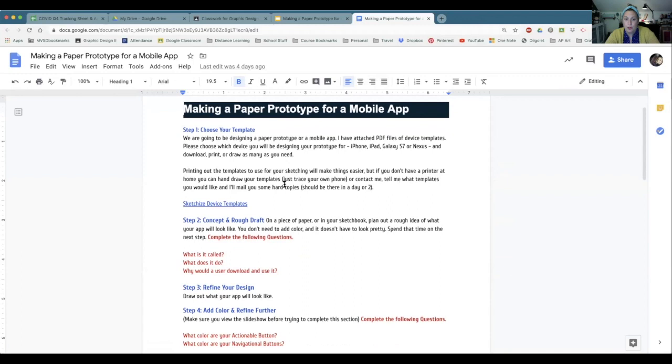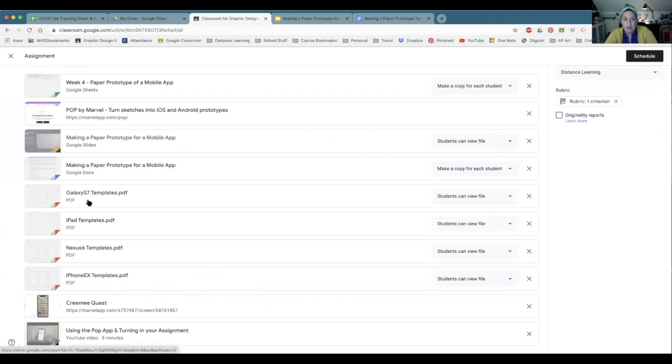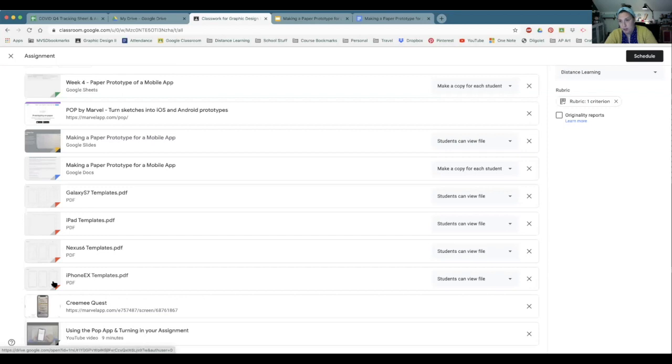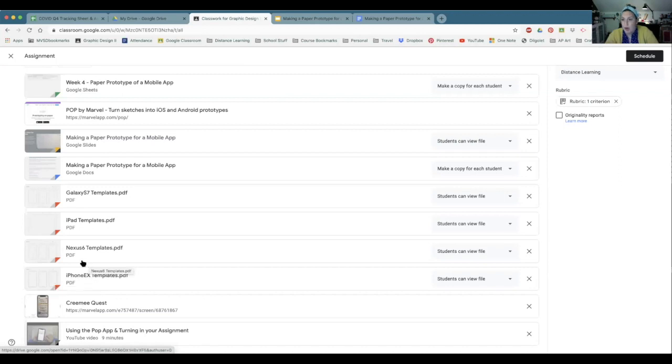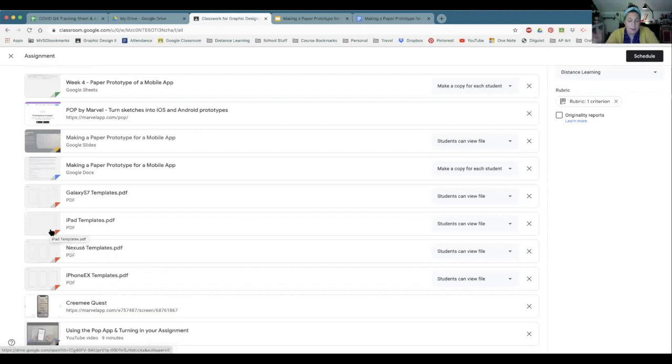So you're going to choose your template. You can download templates from the SketchEyes device template website or you can simply just download one of these PDFs. You do not have to create an app for every single one of these. I'm giving you options. I know I'm an iPhone user. Some people use Nexus, some people use a Galaxy, some people use a Note. I don't care which template you use, just use a template or a phone. Or it can be an iPad app or a tablet. It's up to you.